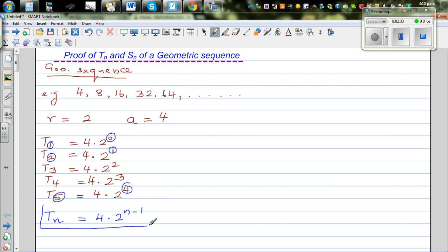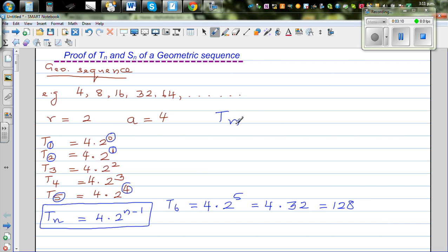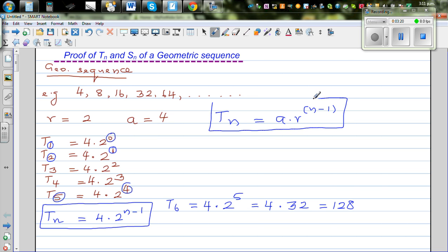So if you want to find any term of this sequence, it will be 4 times 2 to the power n minus 1. Let's check this — if you want to find the 6th term, which we know is 128, it would be 4 times 2 to the power 5, which is 4 times 32, which is 128. So generally speaking, Tn equals a times r raised to n minus 1. If you know that a given sequence is geometric, you can use this formula to find any term.